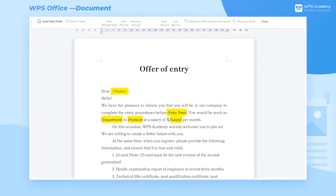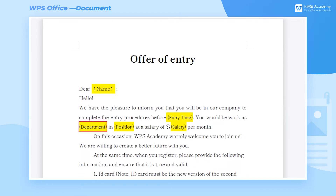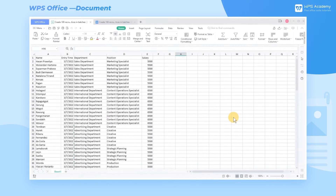Take this document as an example. We need to input employees' names, entry time, department, position, and salary. Open the table that contains the information of new employees.